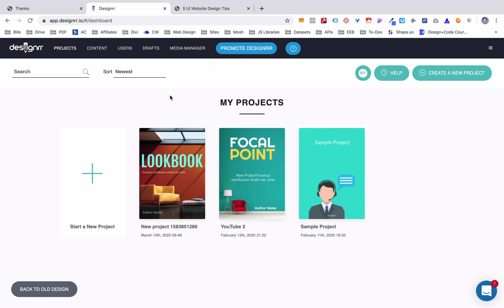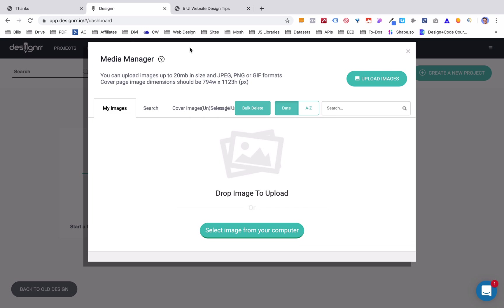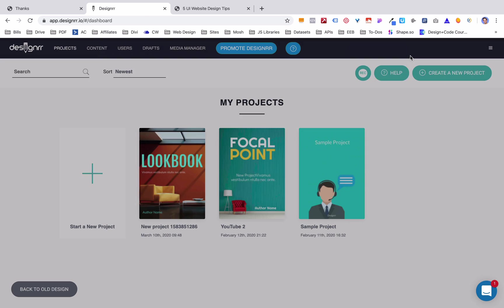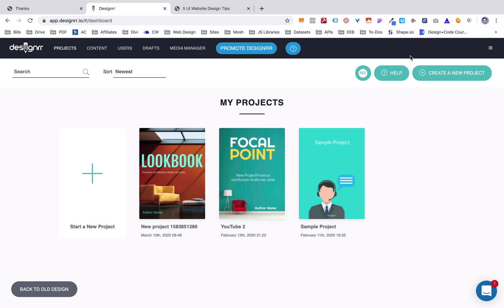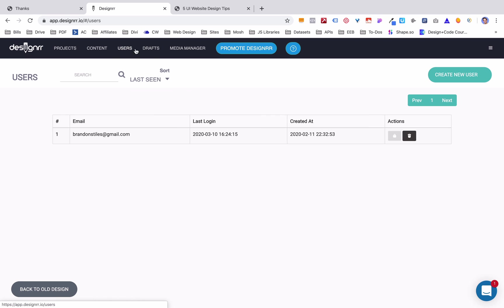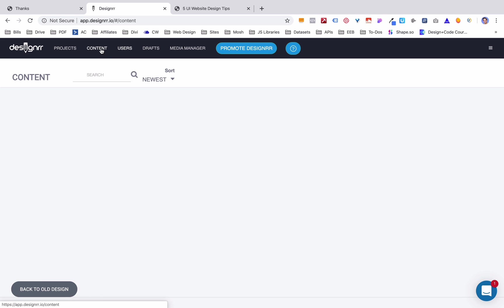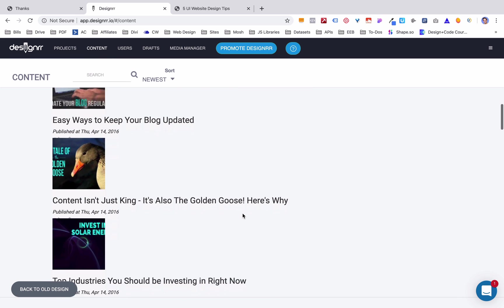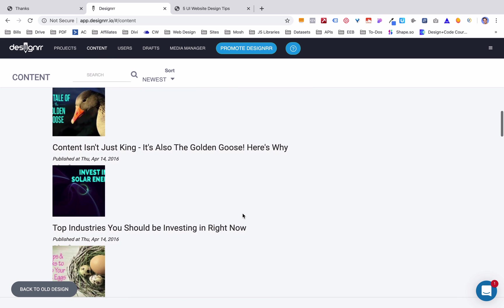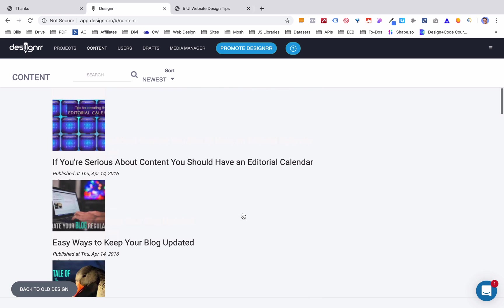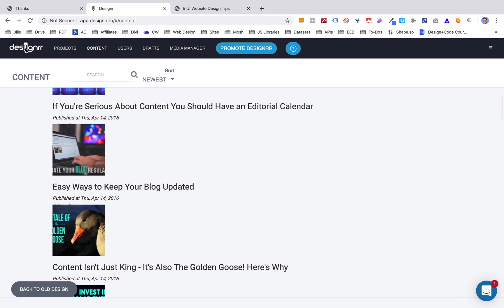Now let's look at some other features that Designer has. So you can come into the media manager and here's where you can upload any photos or videos or documents that you might want to add later on. So it's kind of a central location to house your content. Here's where you can take a look at your drafts. So maybe you haven't finished a project yet and you wanted to come back to it. Of course, you can add users. So if you have a team of people here that want to collaborate on different documents, you can add them here. And under content, it's kind of a blog area where they give you ways to improve your content creation, like creating a content calendar, keeping your blog updated, and things like that.